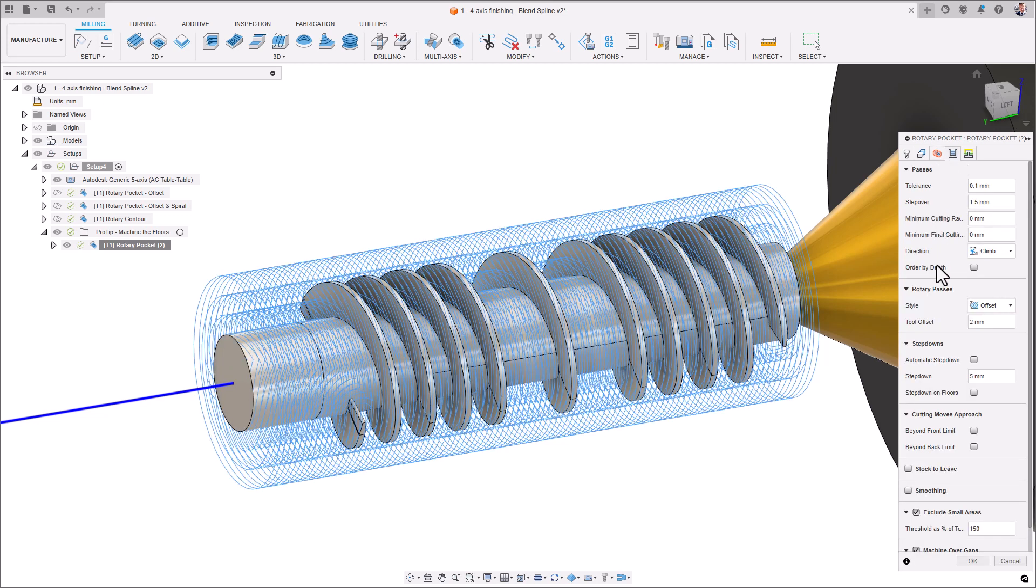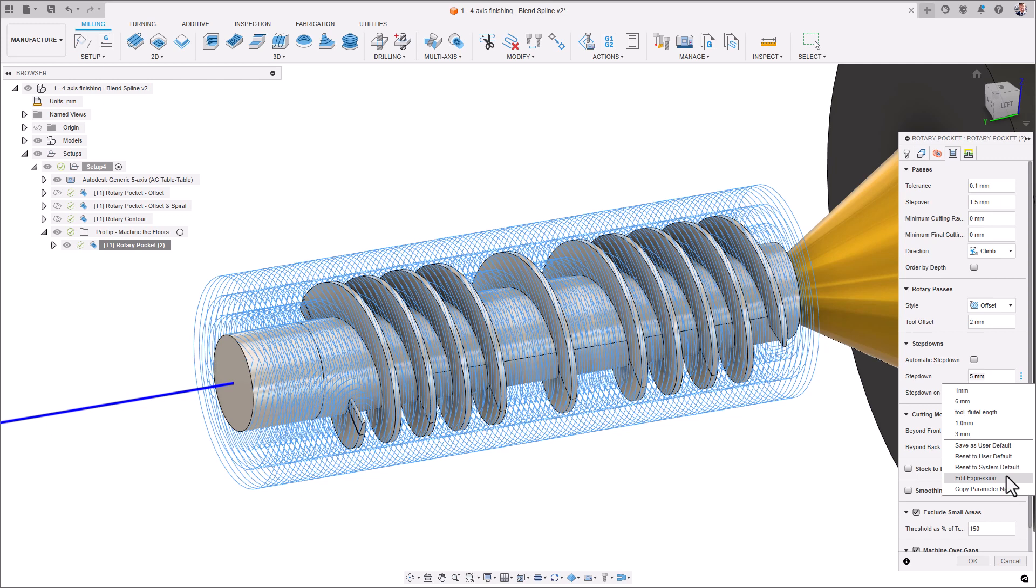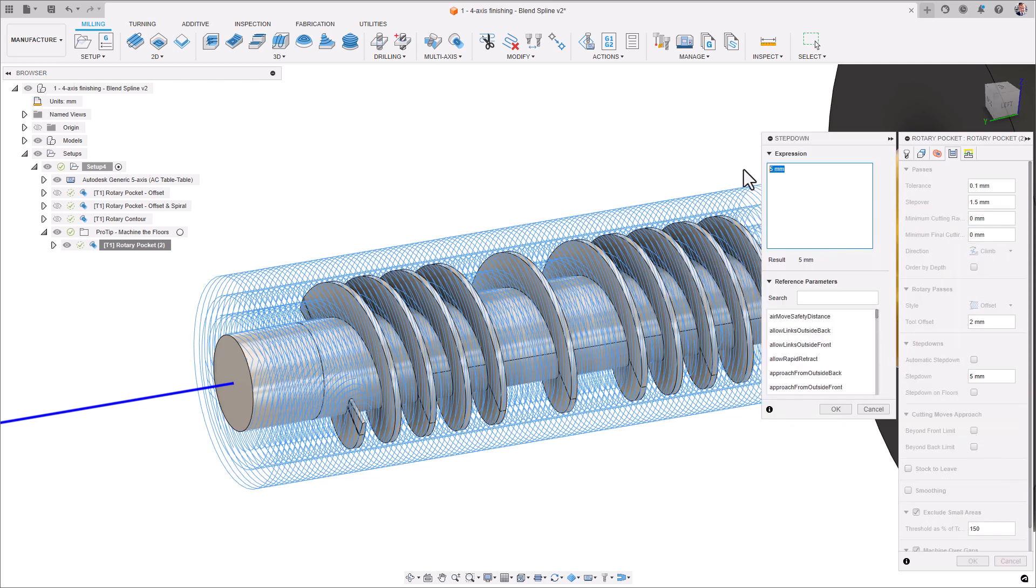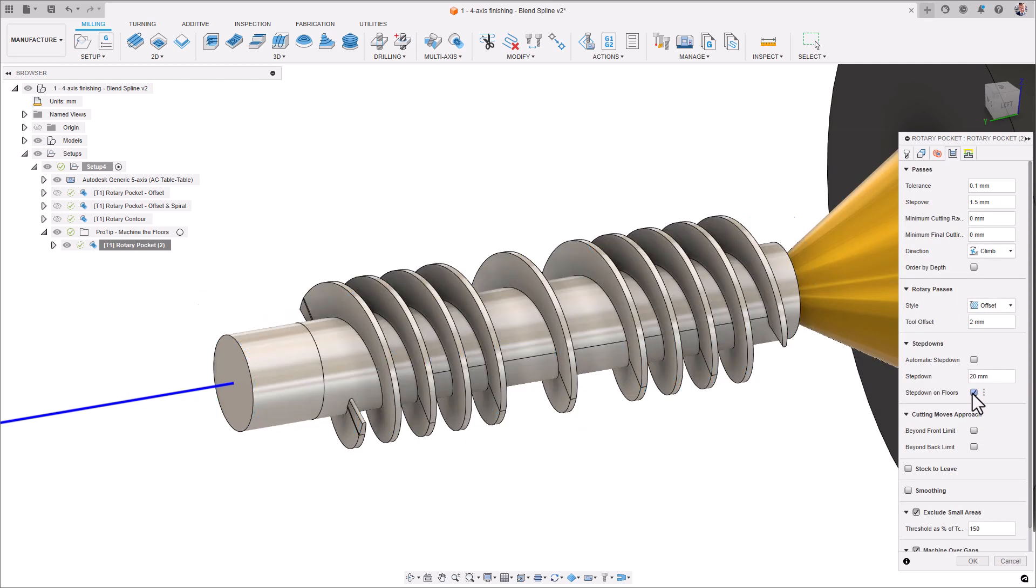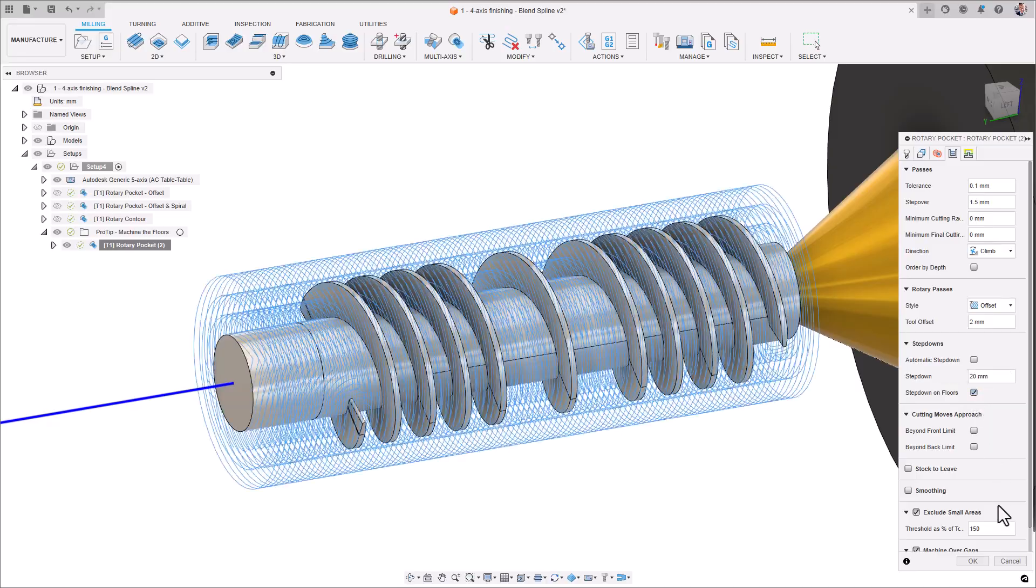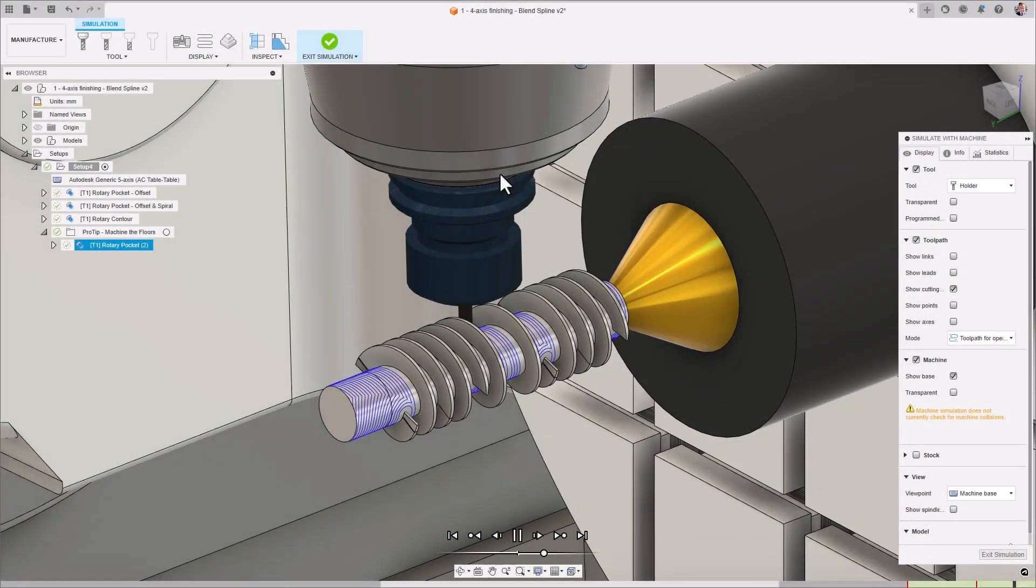Next, set the Step Down to be the Tool Flute Length. Make sure Step Down onto Floors is checked and remove the stock to leave. Now, simply hit Calculate.